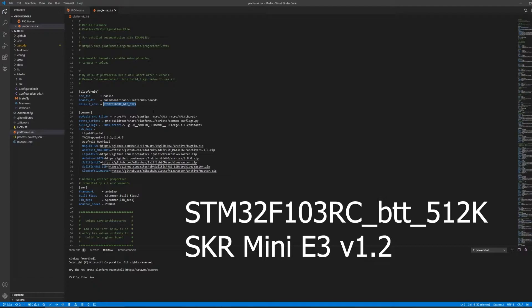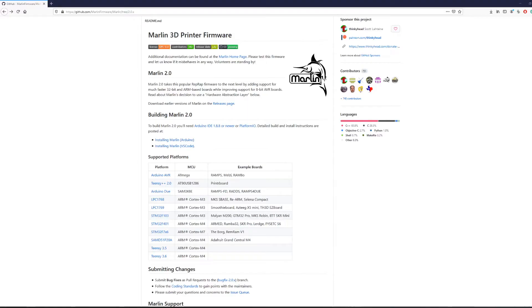If you are unsure which value to use, then check with the documentation from your main board manufacturer or refer to the table on the GitHub repo page like so.